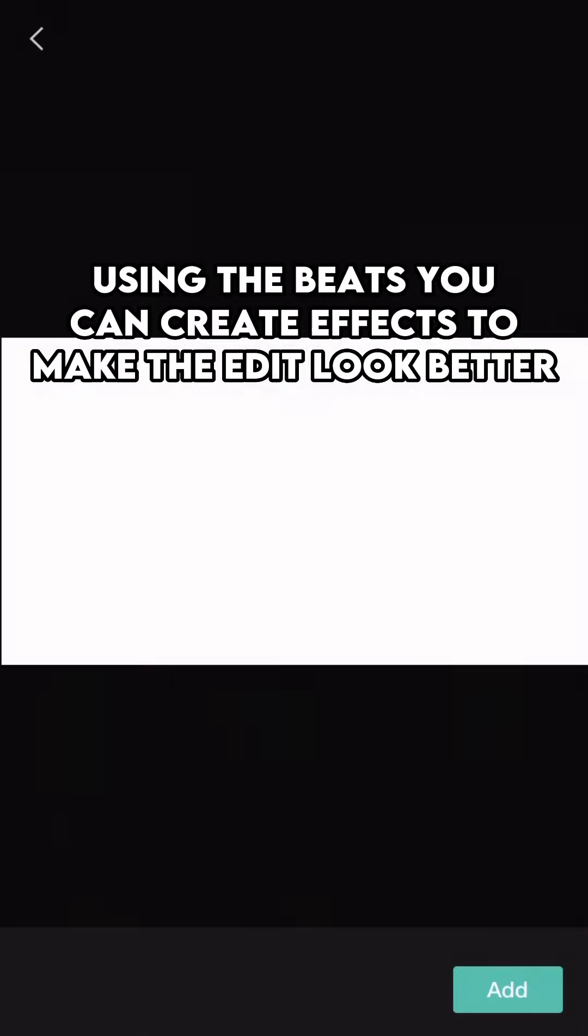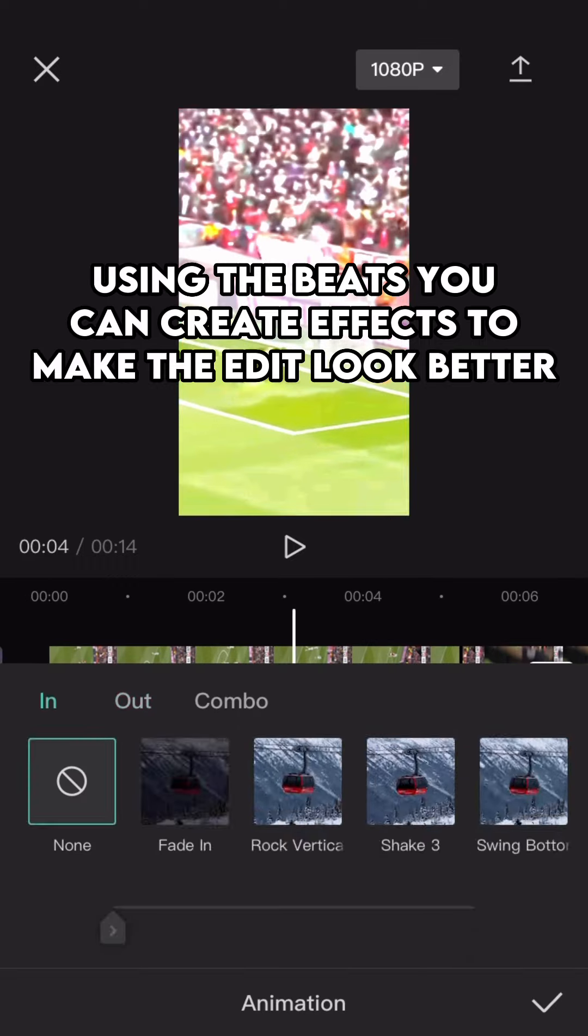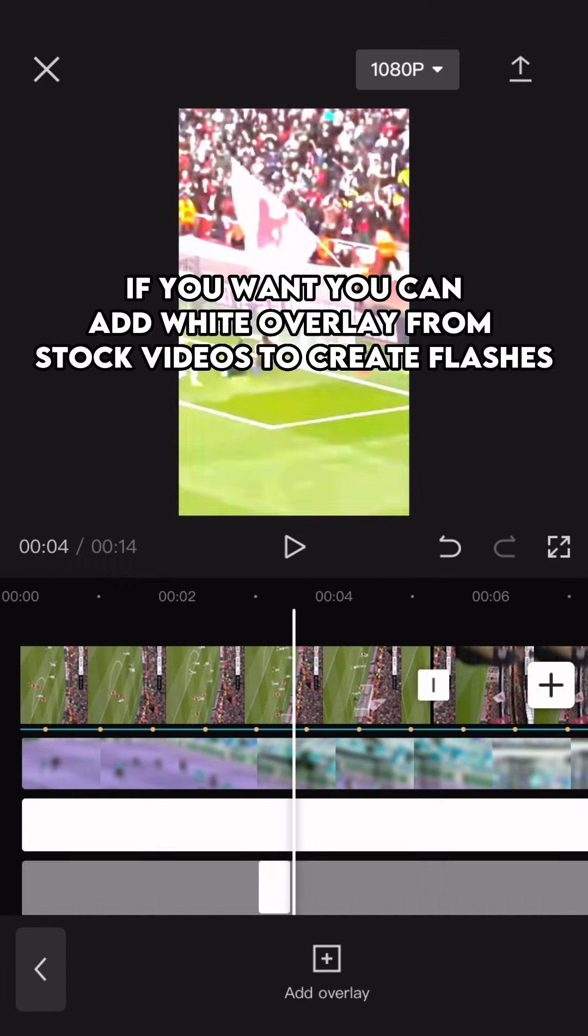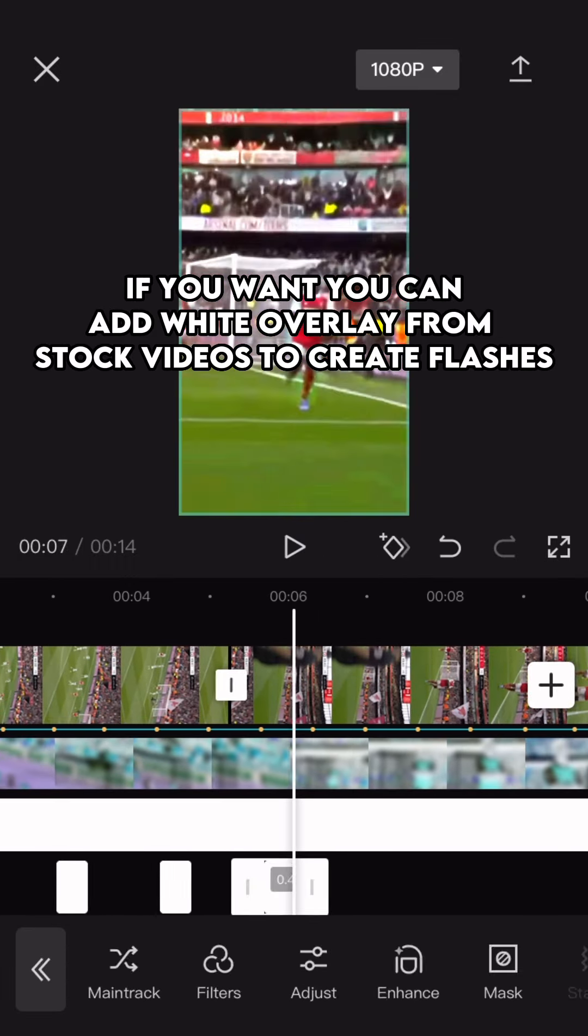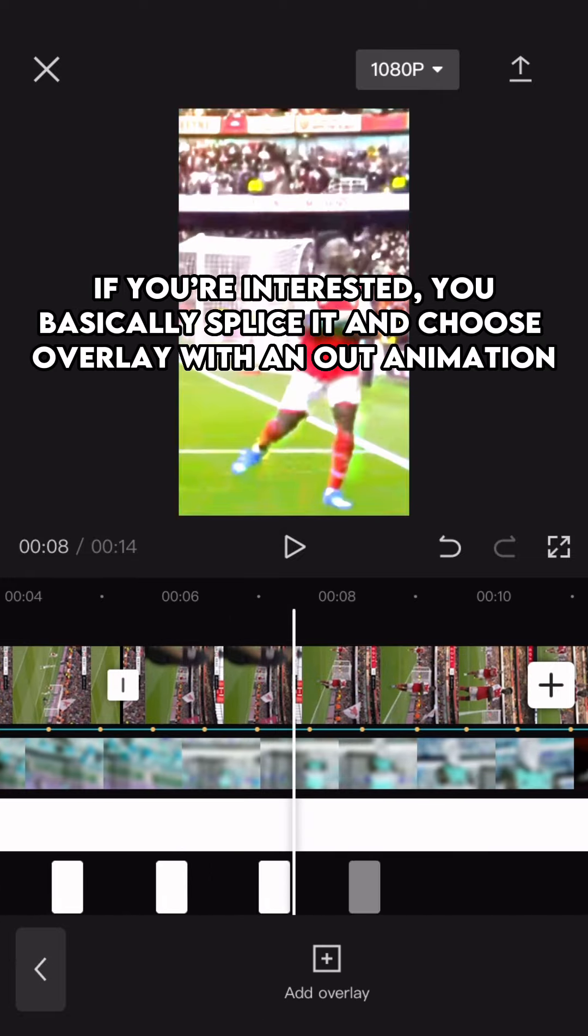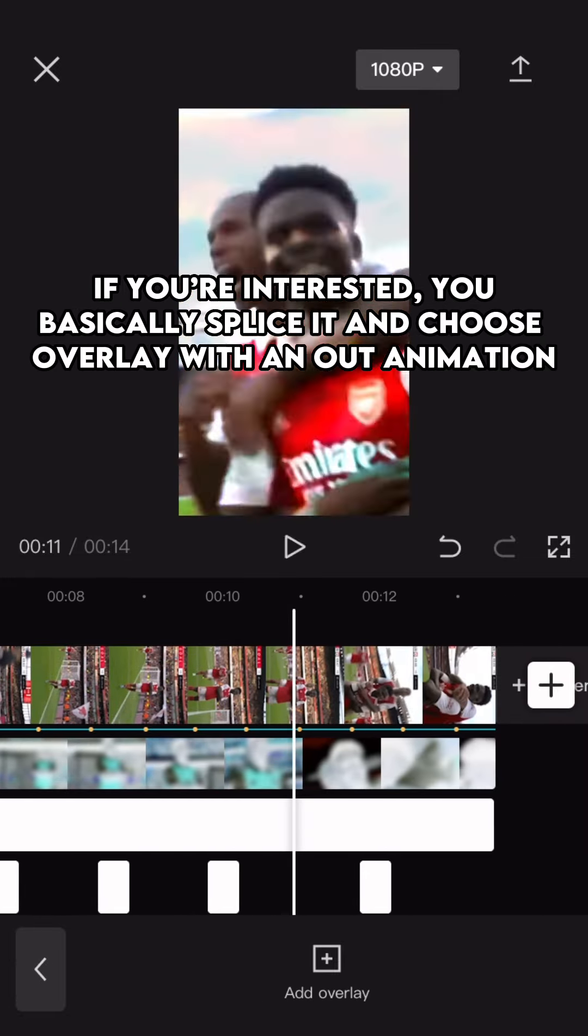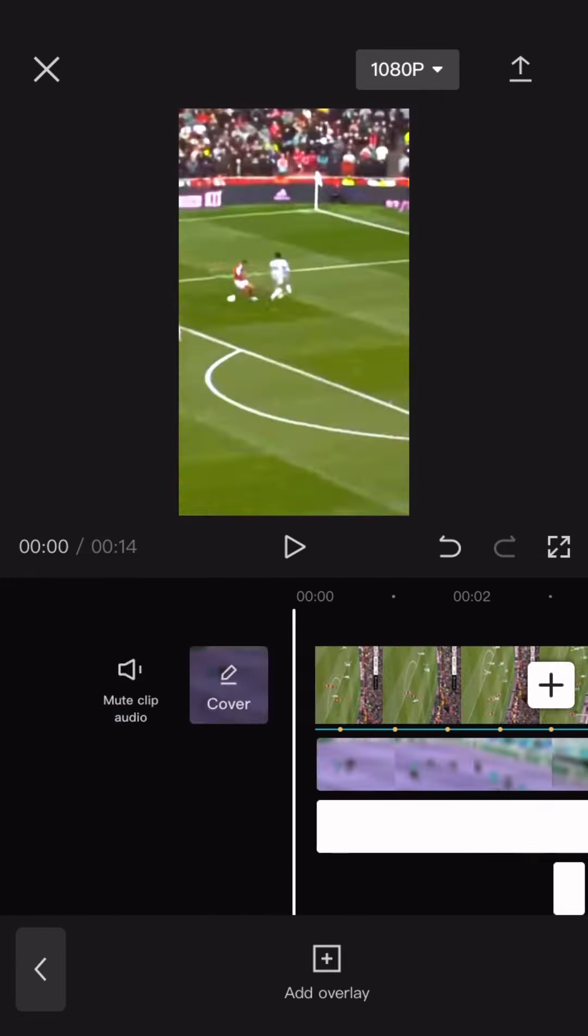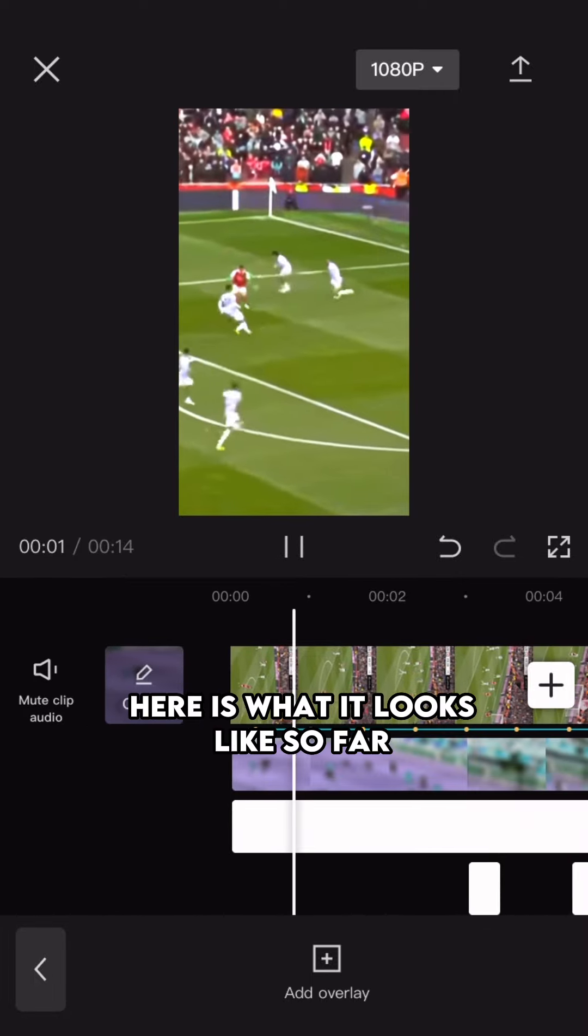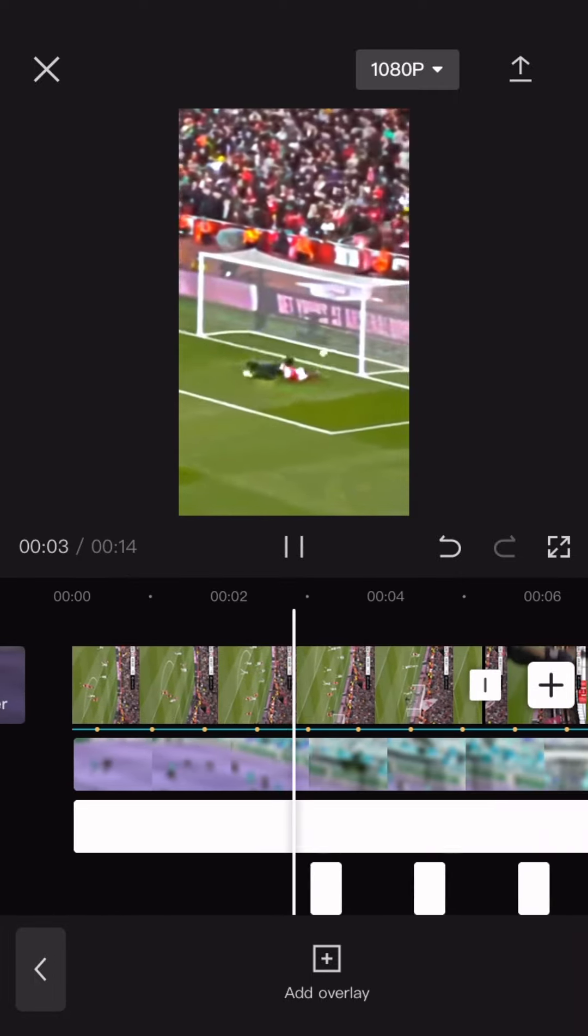Using the beats you can create effects to make the edit look better. If you want you can add white overlay from stock videos to create flashes. If you're interested, you basically splice it and choose overlay with an out animation. Here is what it looks like so far.